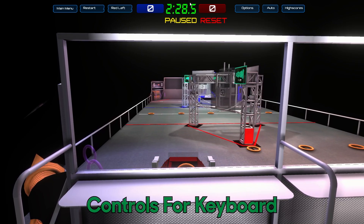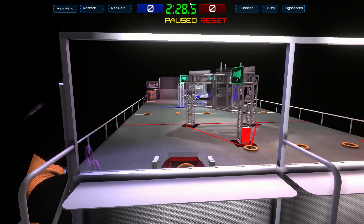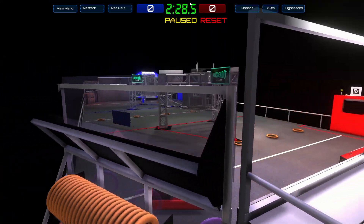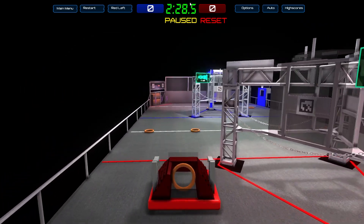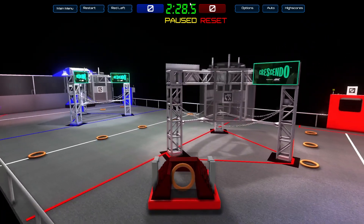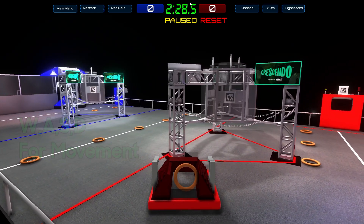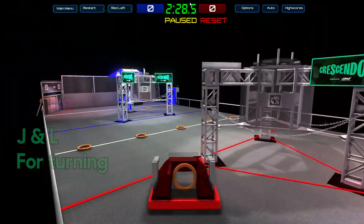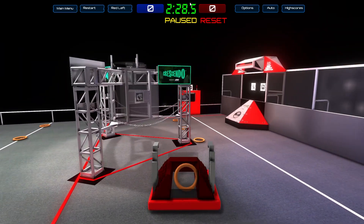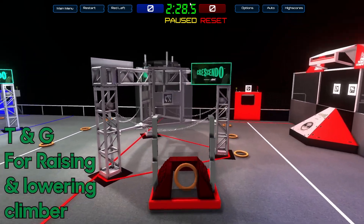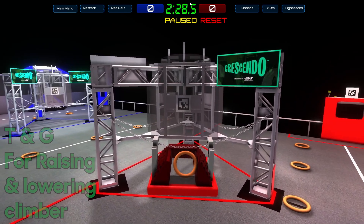I'm going to explain the controls for Crescendo on keyboard, and then on a controller. W, A, S, and D are your movement options. J and L on your keyboard control left and right rotation. T ascends your climber to climb on the bar, and G descends the climber to hook onto the chain.